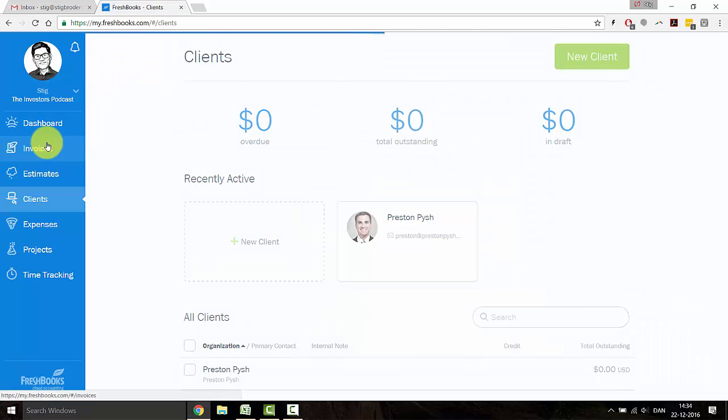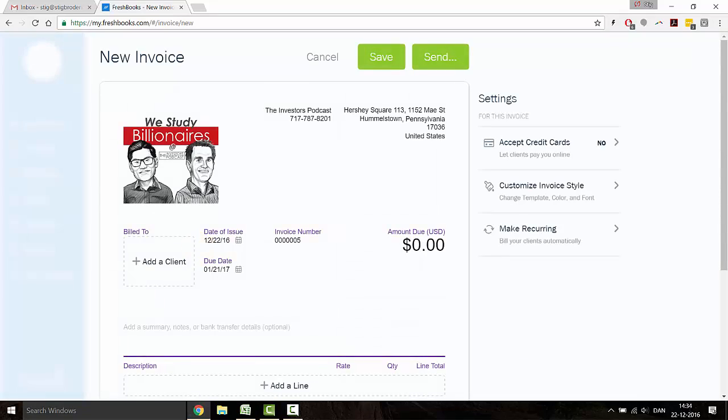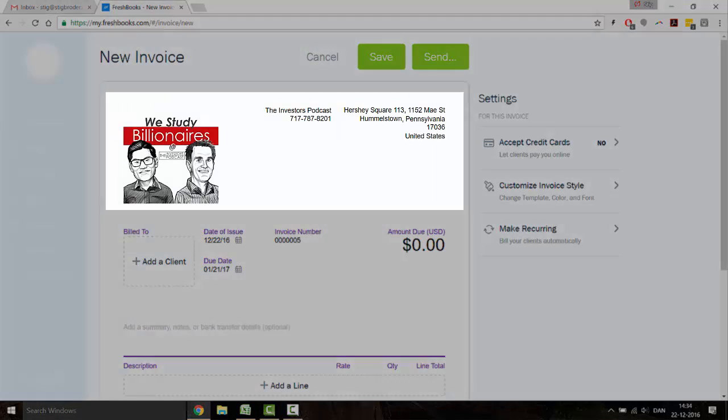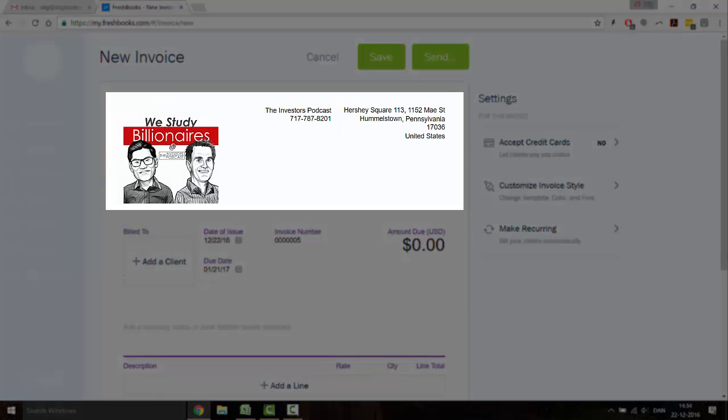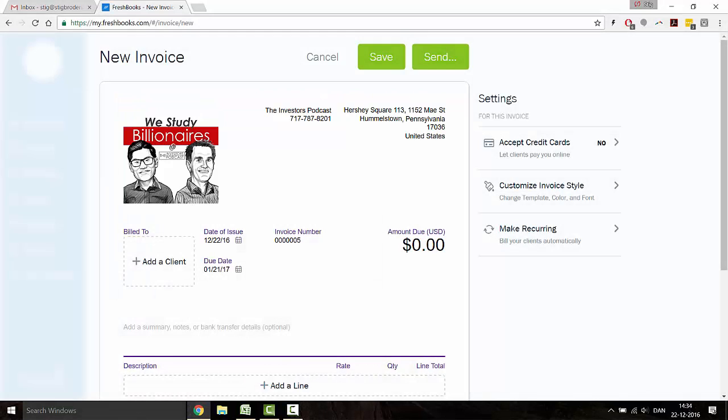Now that we have a client, we can send him an invoice. All the information you see here is information you typed in whenever you're setting up the business in the signup process. You can add your client here.